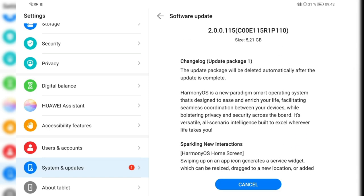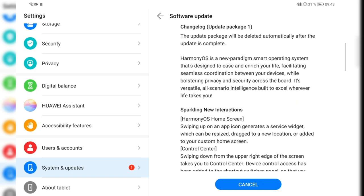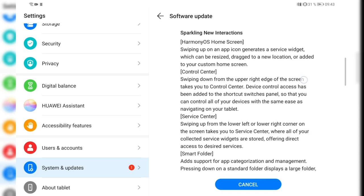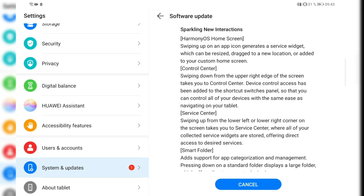As you can see here, we have the description of what will be changed. This is completely in English as the system is set up in English. The update will delete automatically after the update is complete. The package, of course, HarmonyOS is this new paradigm smart operating system.